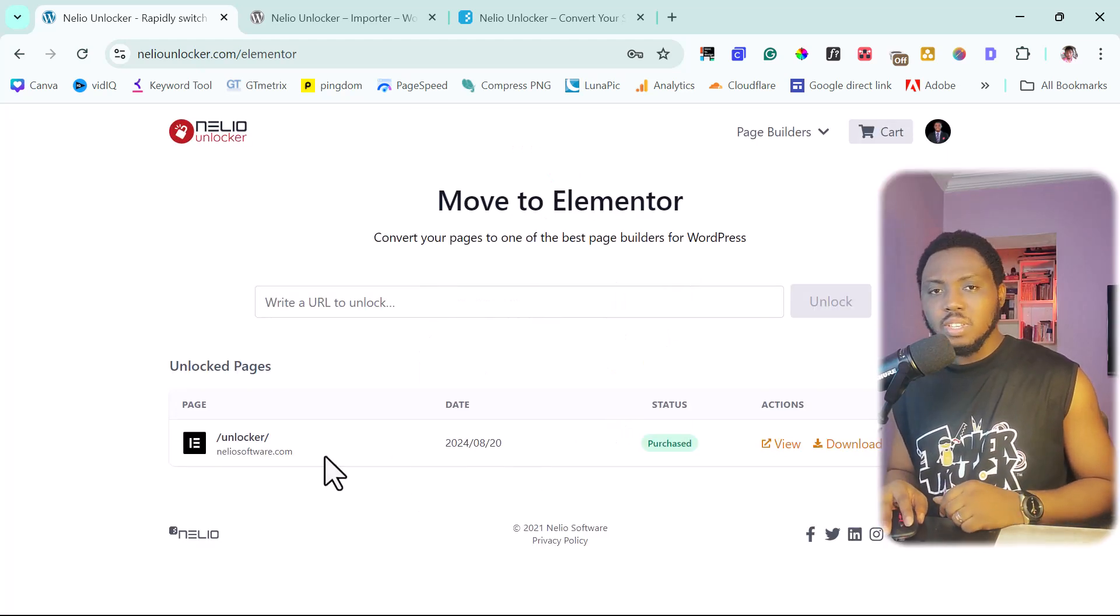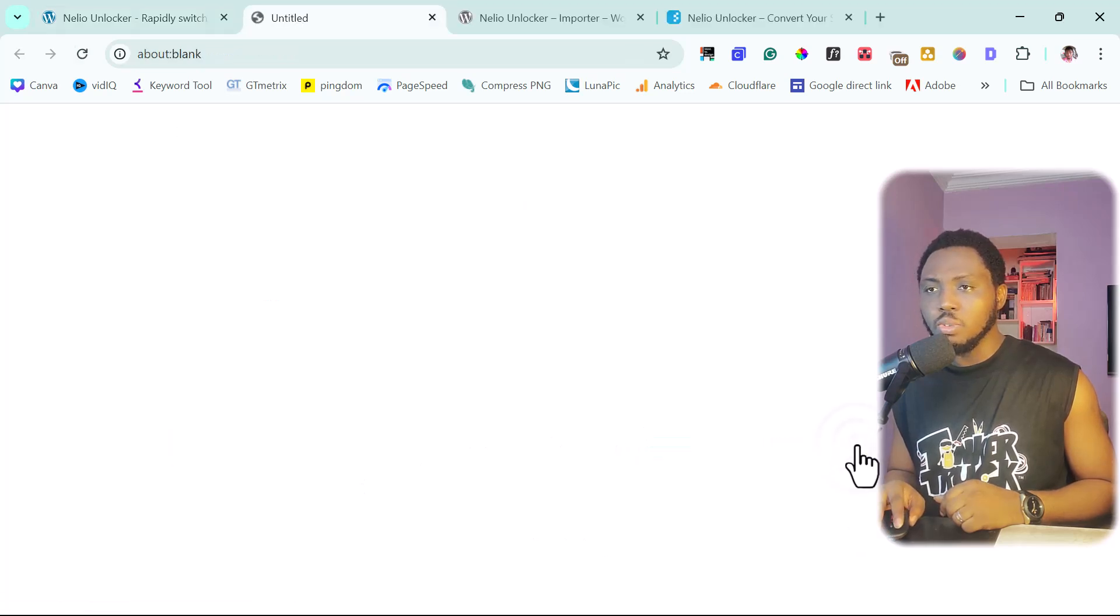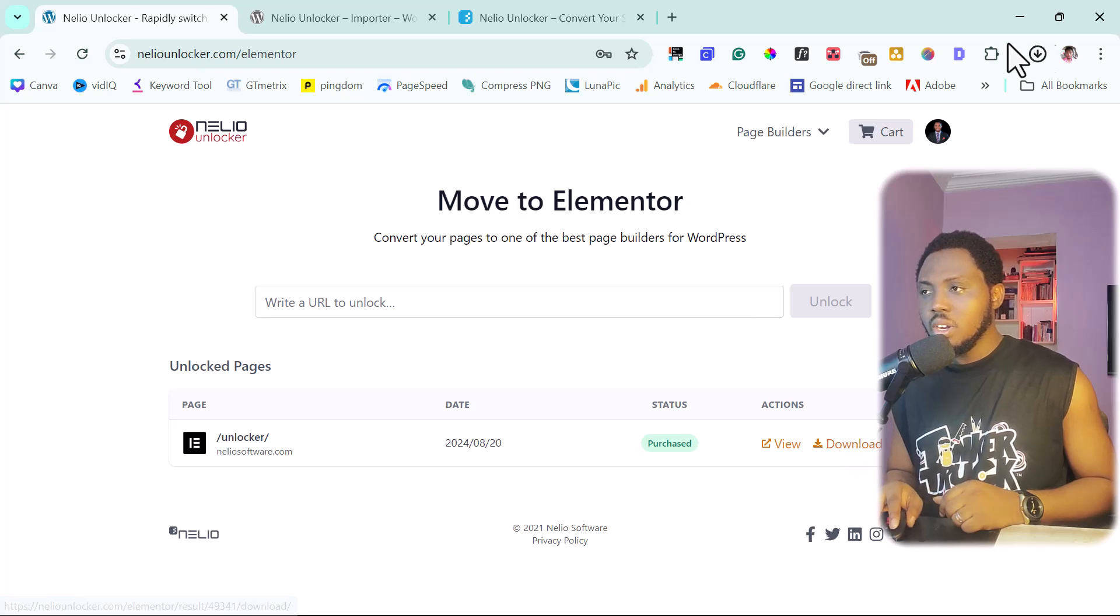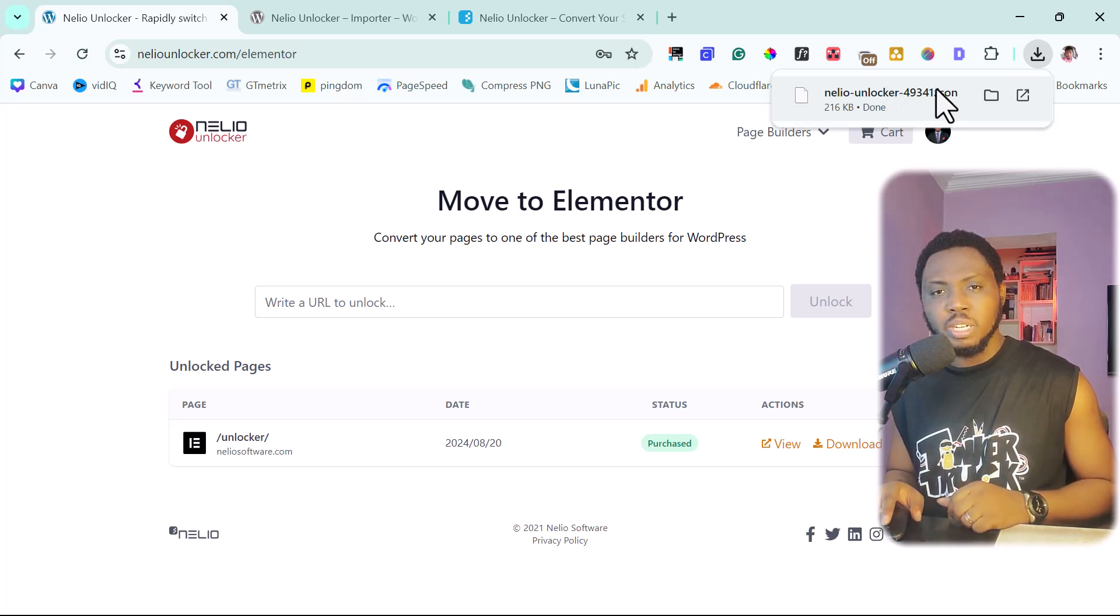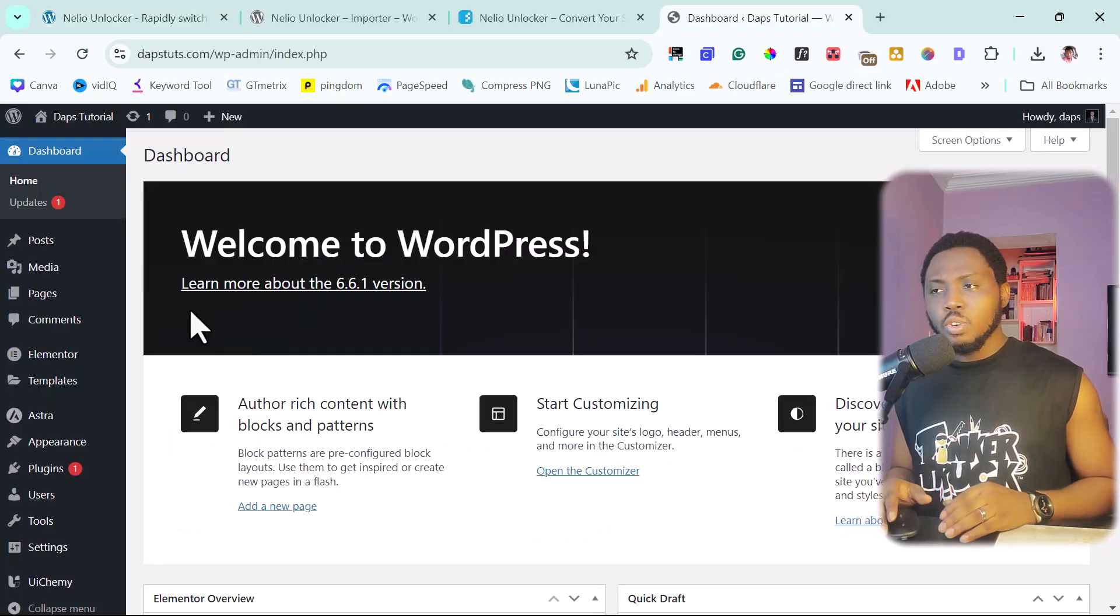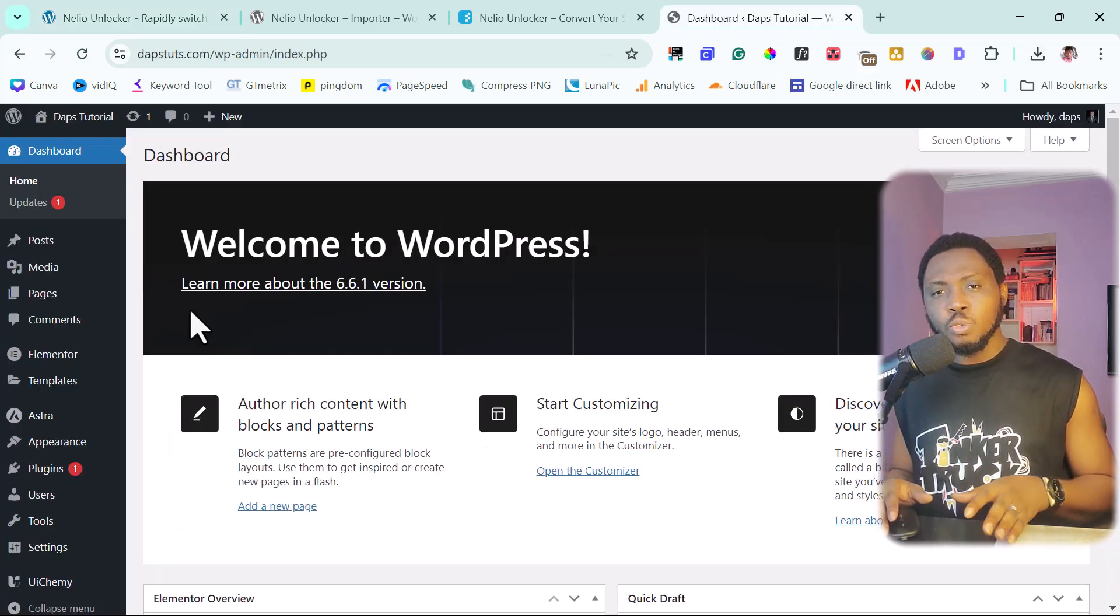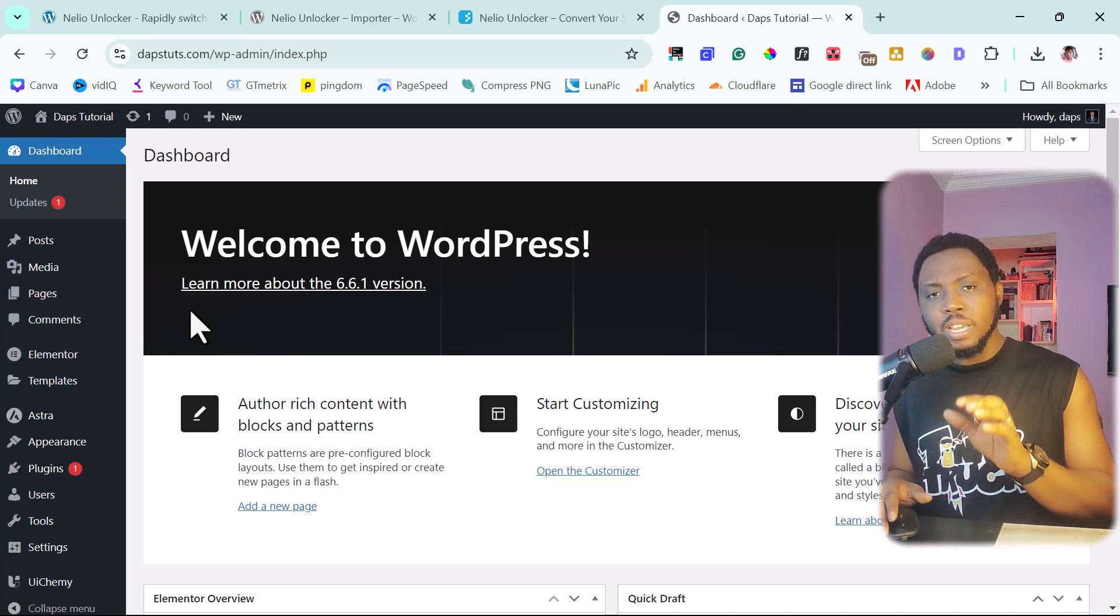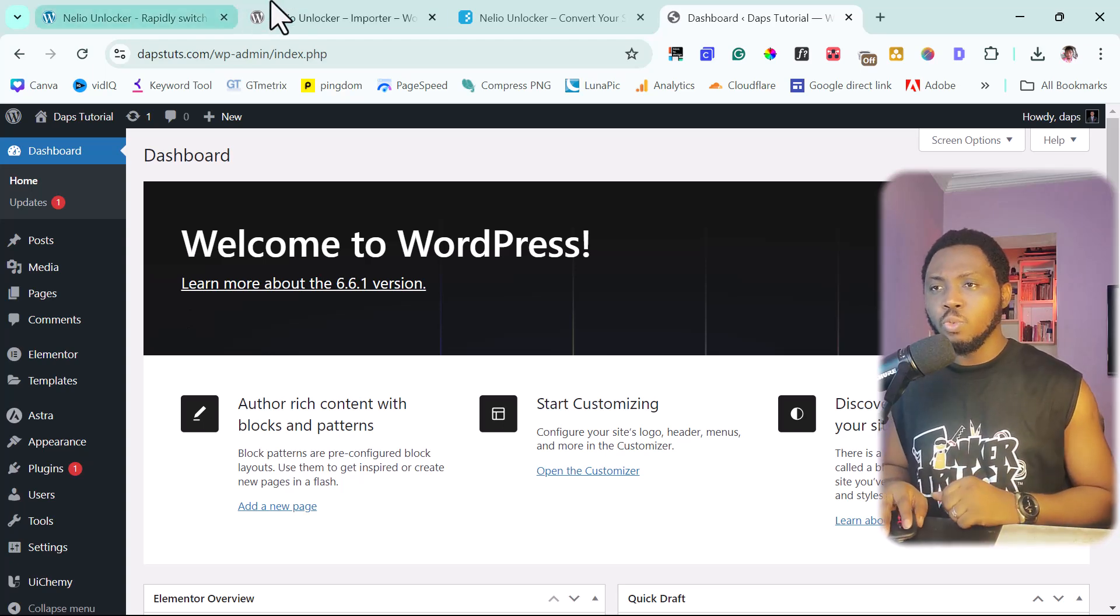So you can see here that a purchase has been done. And then we can just literally just download this. Right now we have this downloaded here as a JSON file. So we can just bring this into our WordPress website. So inside our WordPress website right now, for us to be able to bring in that page, that design into our existing WordPress website, we will need the help of your plugin.